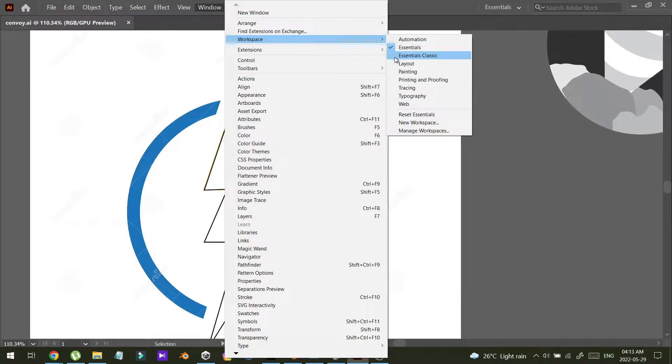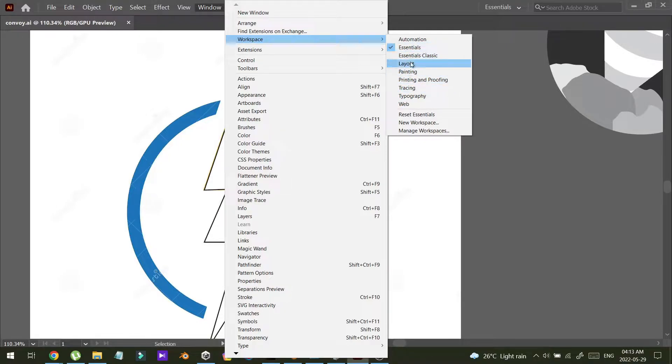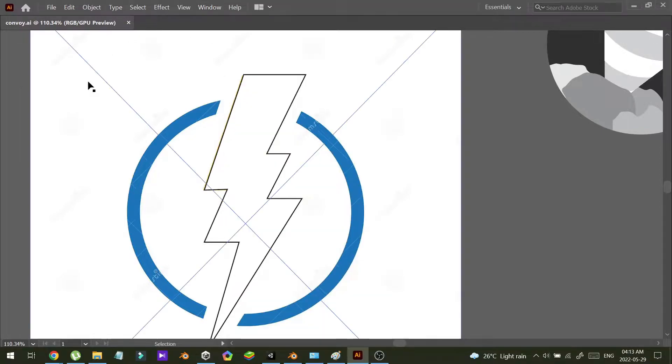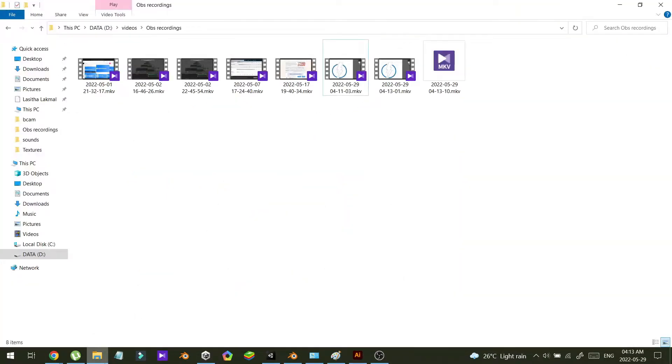But now I have fixed the problem, so now I can change it. Let me show you how I fixed that.